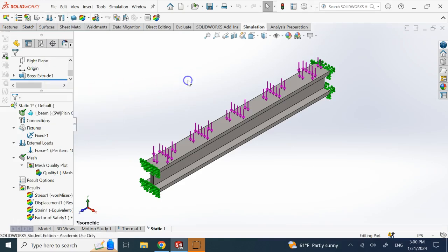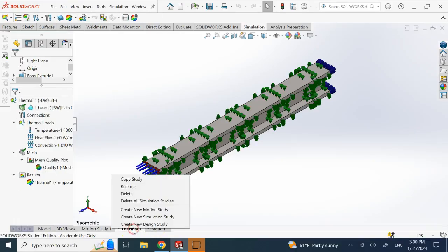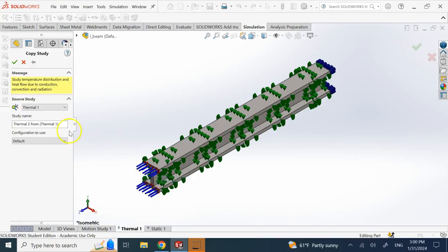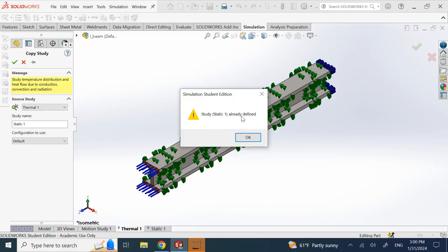And you cannot copy. You might say I'll copy my thermal result into static. So I right click here and say copy study and then I copy it into static one. Can I do that? Can I say static one? If you try to do that, you see it doesn't let you. It says it's already defined. Guess what? You cannot copy it into that.